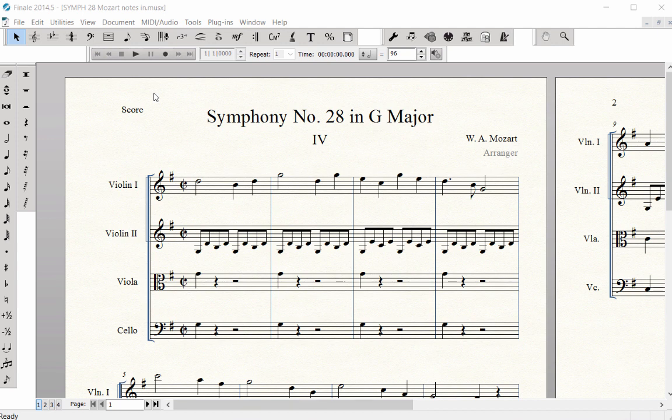Articulations include note-attached markings, such as a staccato, accent, and fermata.